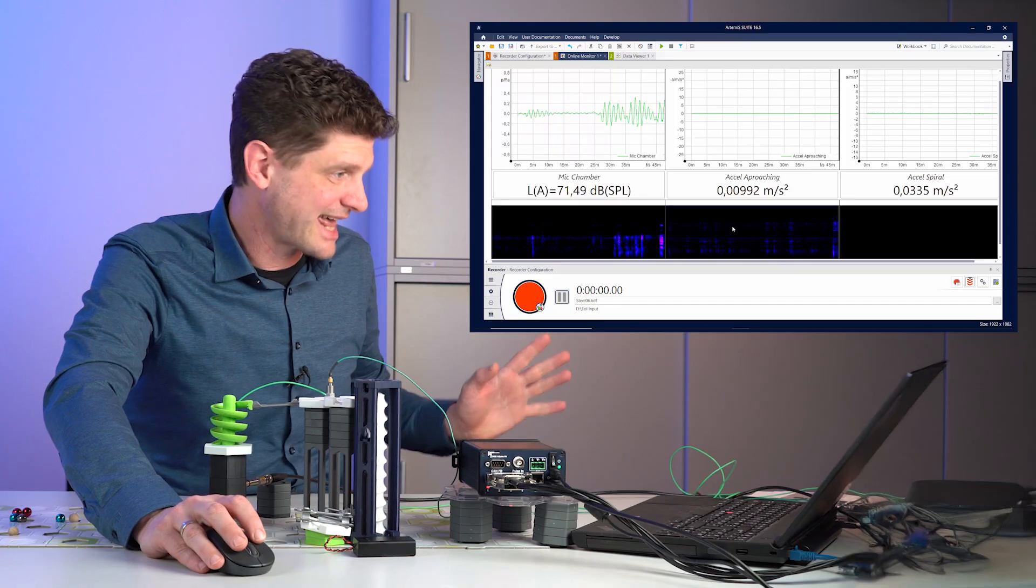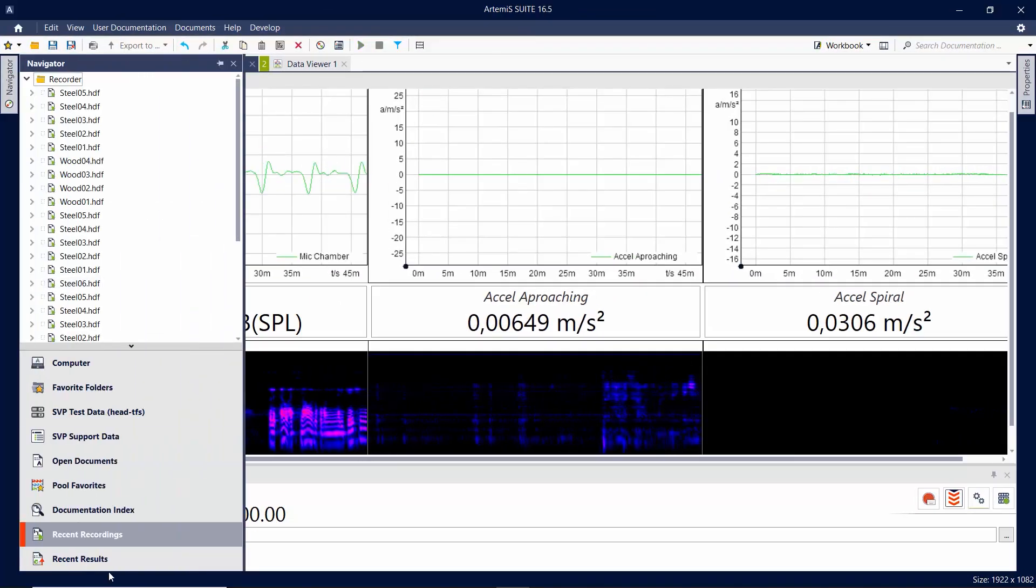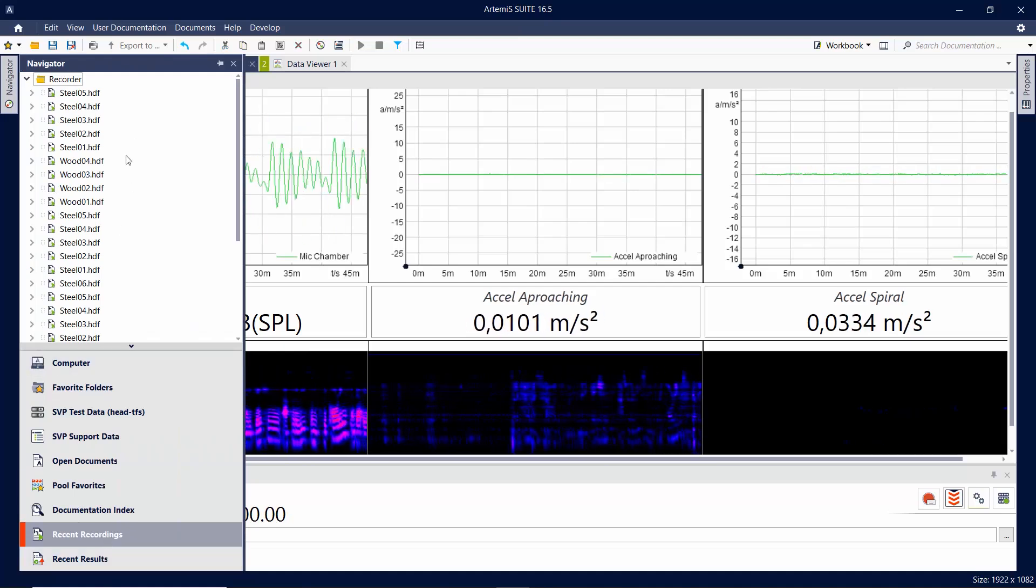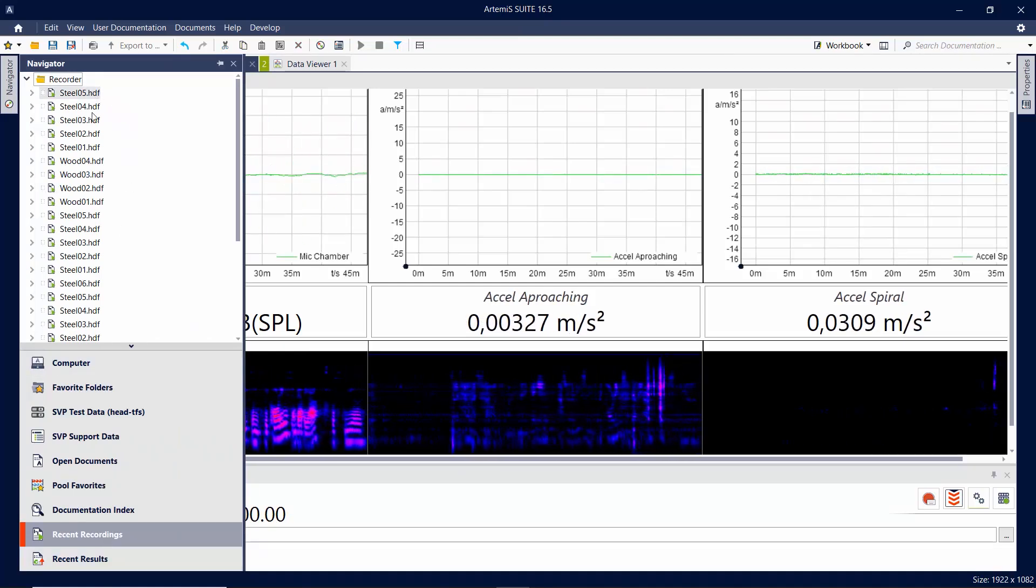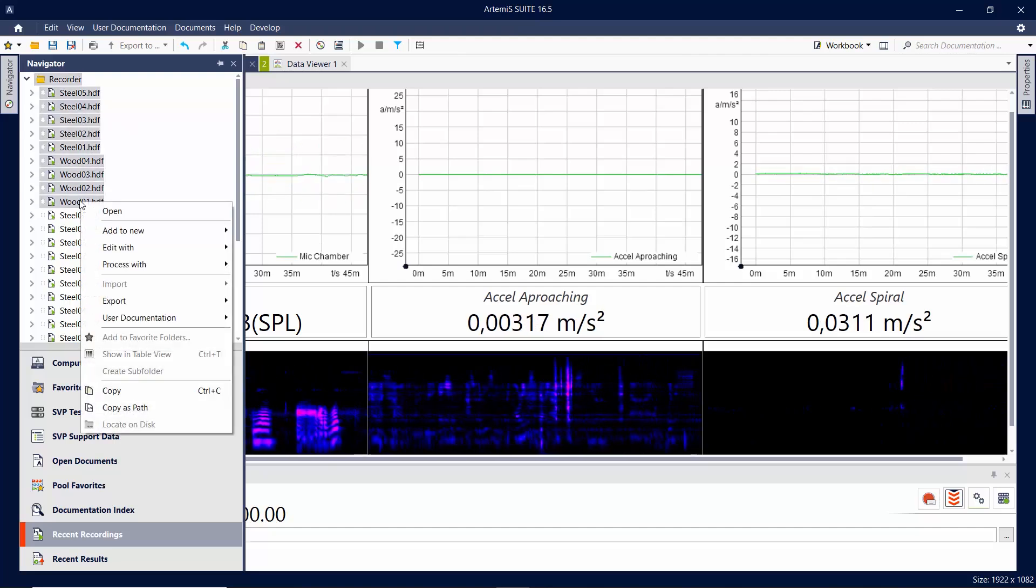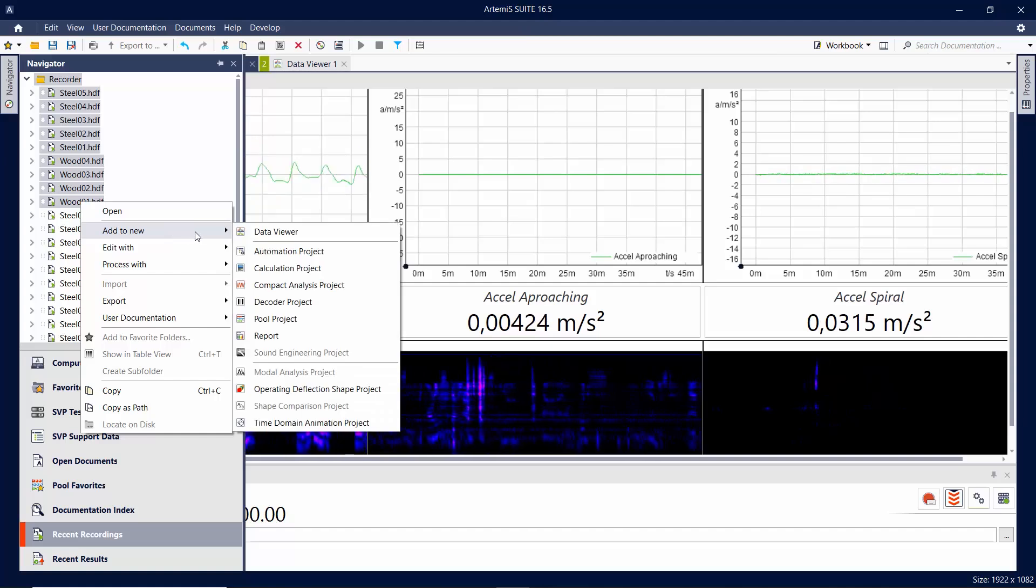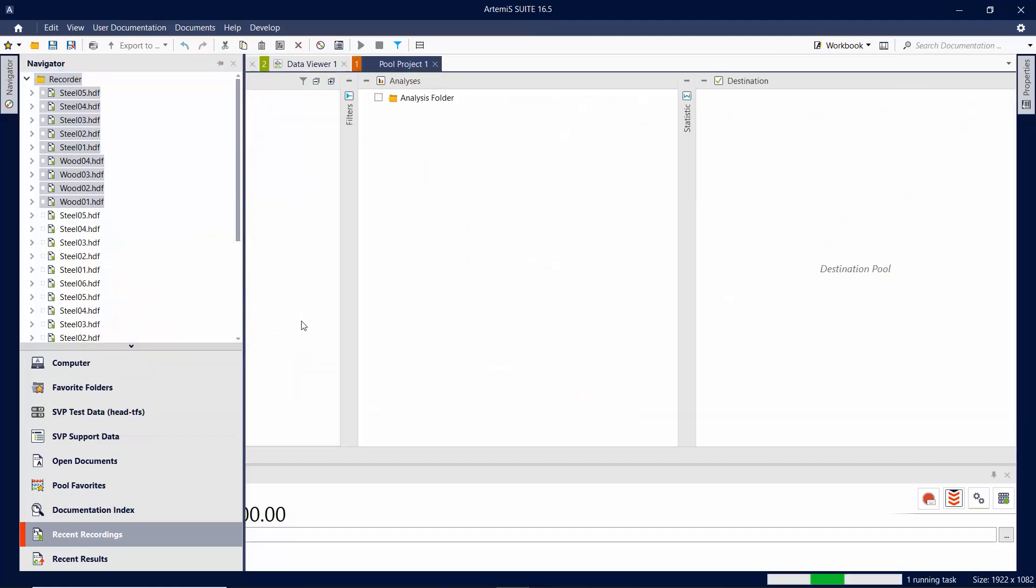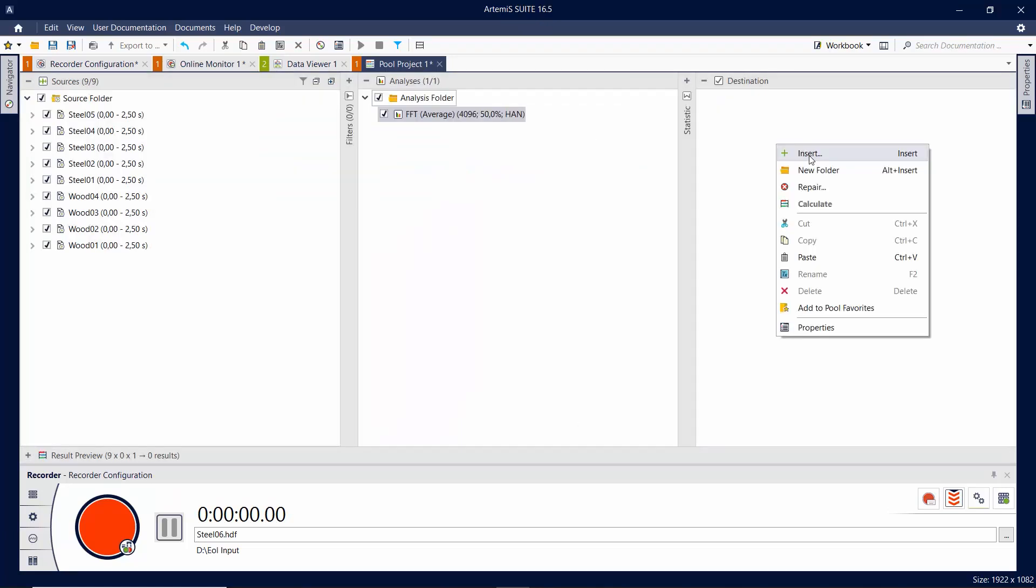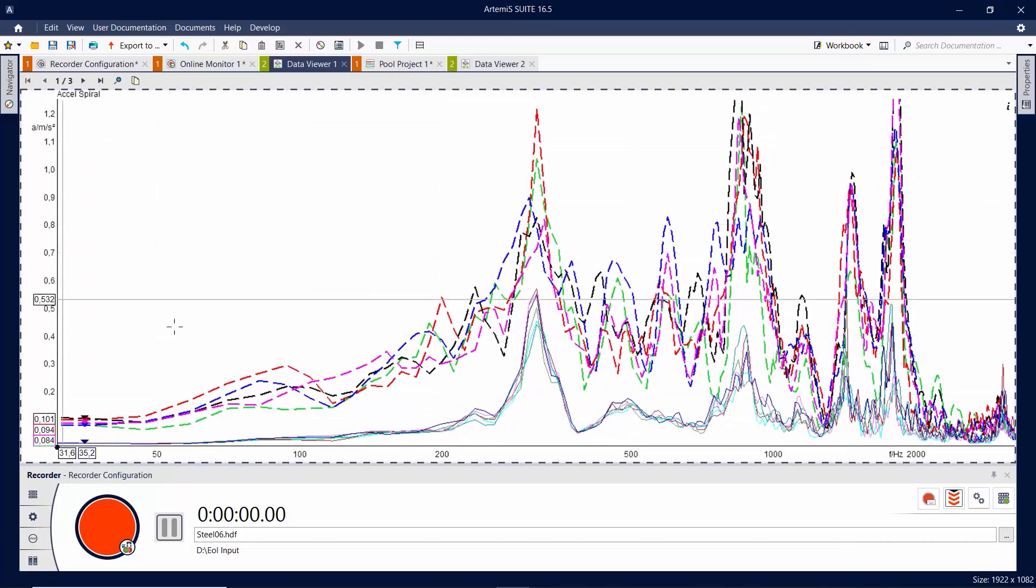So let's analyze this now. I'll go for my navigation, as for the recent recordings. And there they are, steel and all the woods. We can just add in a new pool project. Select them all. I think FFT will be easy to understand. Then put this all in a data viewer. Calculate.